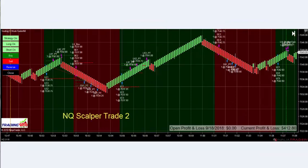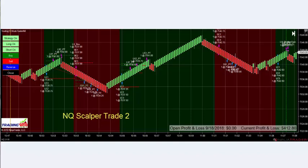Another scalper trade — we start the auto trader just after 10:45 in a downtrend. We catch an up move, it hits profit targets one and two, trend changes down hitting all three targets, reversal up hitting all three, reversal down hitting all three, then we reverse up and hit our profit goal. On to the next trade.